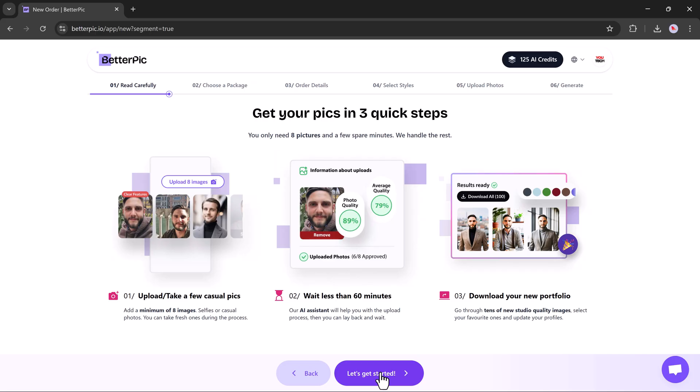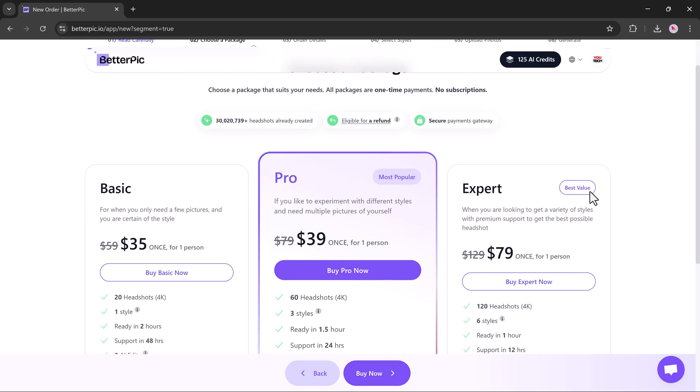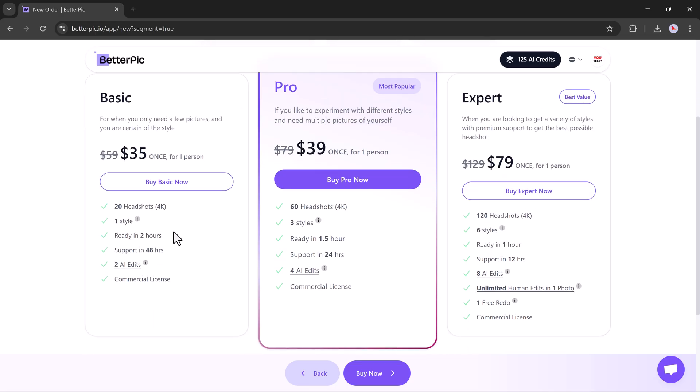Click the Let's Get Started button to continue and you'll now be asked to choose a pricing plan. There are three packages available, each designed to suit different needs. First, we have the basic plan for $35. It's great if you only need a few professional headshots and already have a clear style in mind. With this plan, you get 20 high-quality 4K headshots in one style, delivered in about two hours. You also get AI edits and a commercial license with support available within 48 hours.